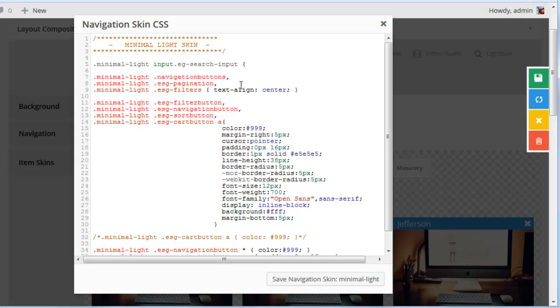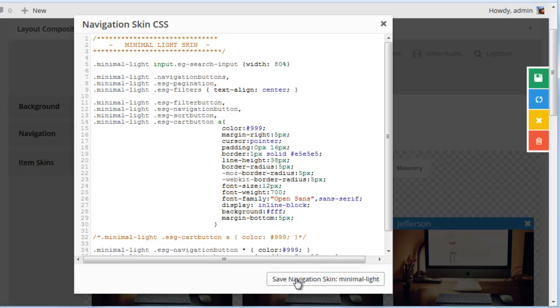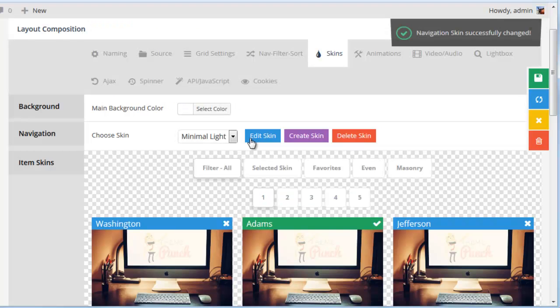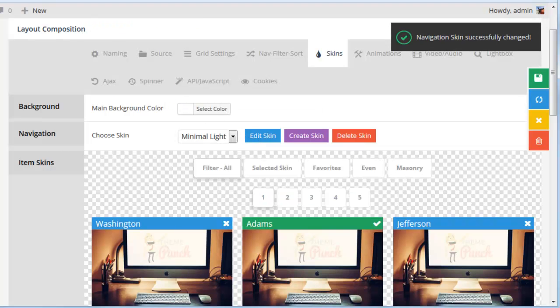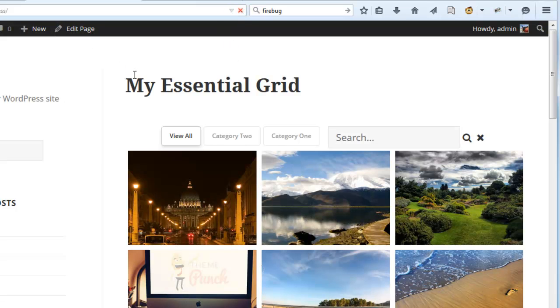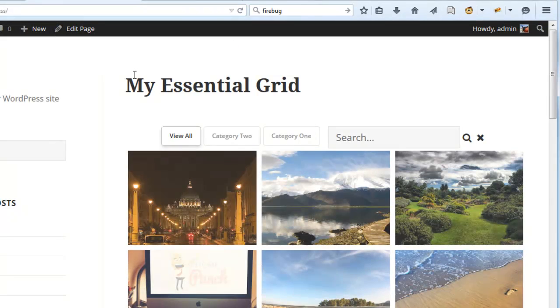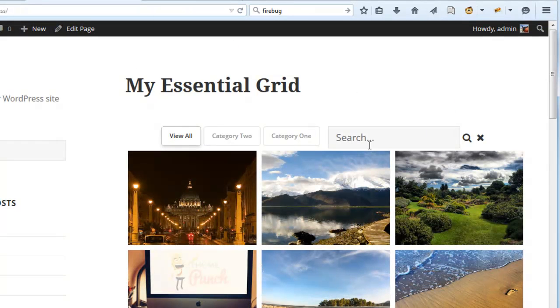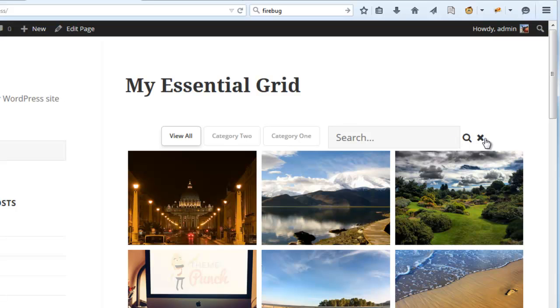So let's go ahead and add width 80% and then save navigation skin and reload the page. And now we can see that it has officially been applied.